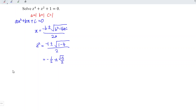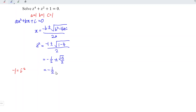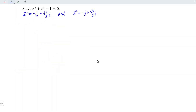So we have the square root of negative 3 divided by 2. Recall that negative 1 is equal to i squared, which means that for this case, z squared can be written as negative 1 over 2 plus or minus square root of 3 divided by 2 times i.